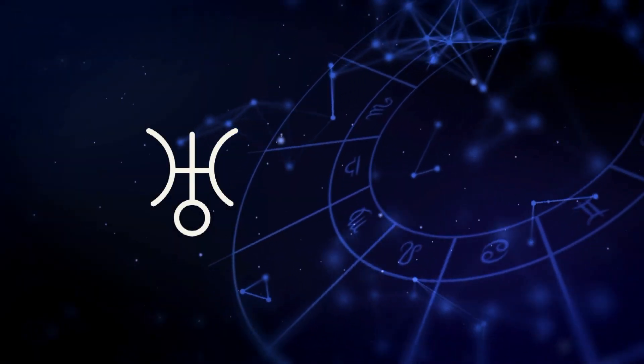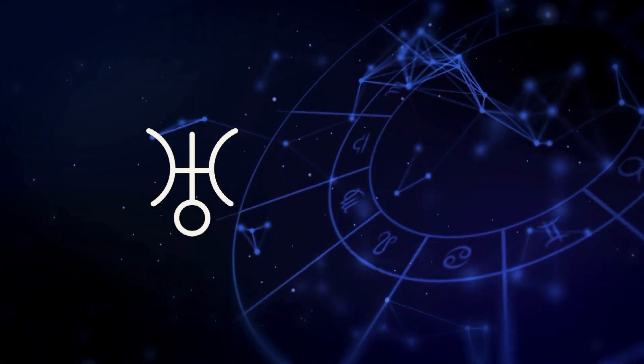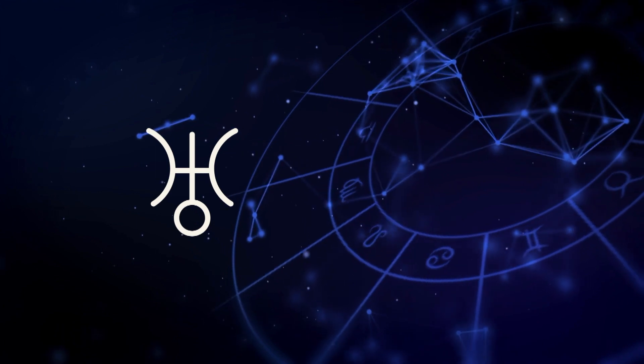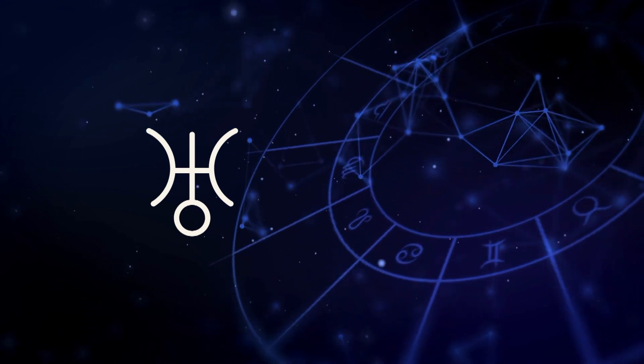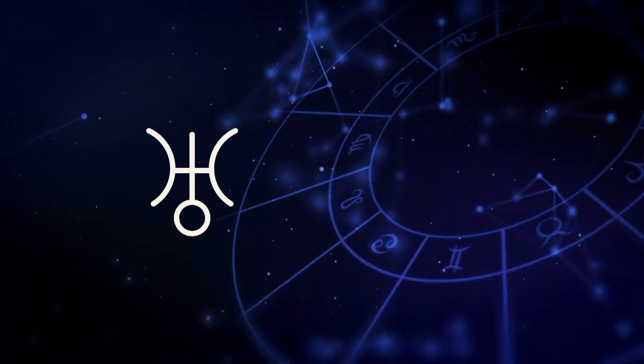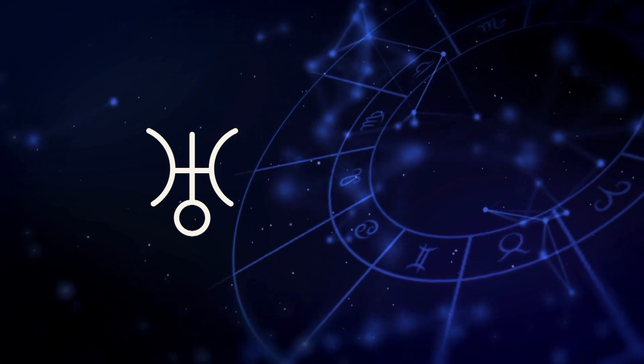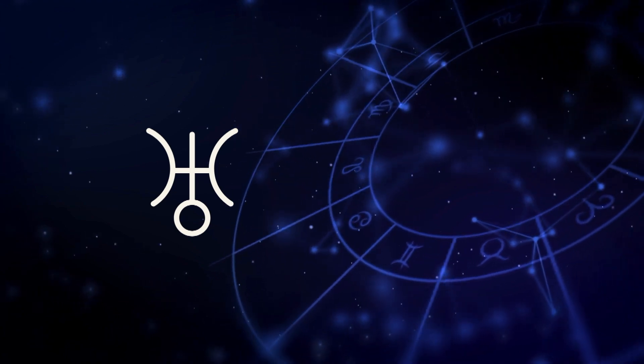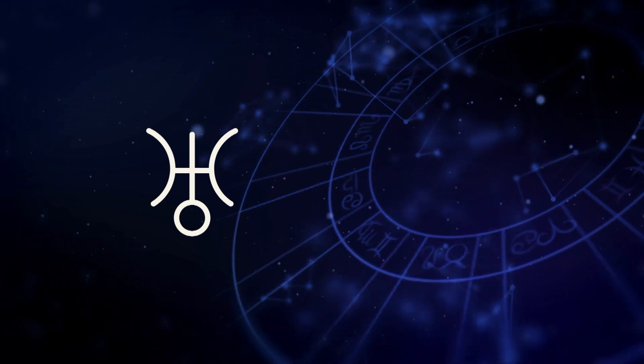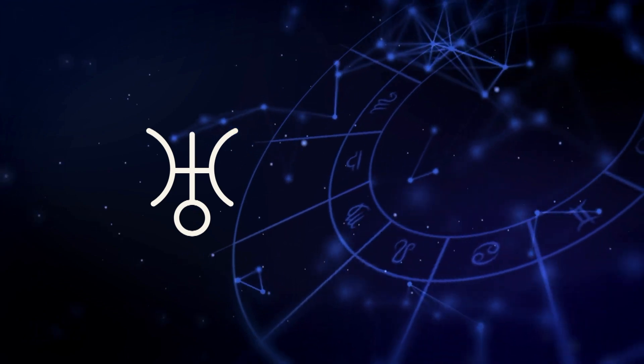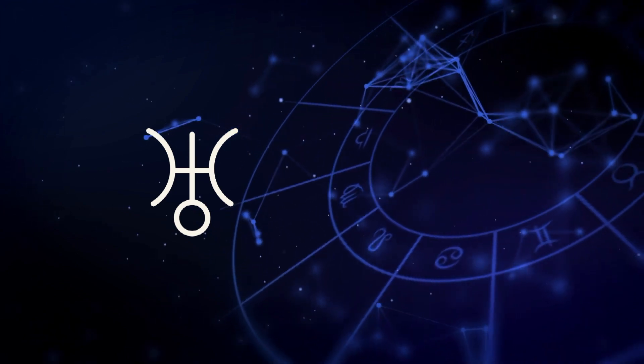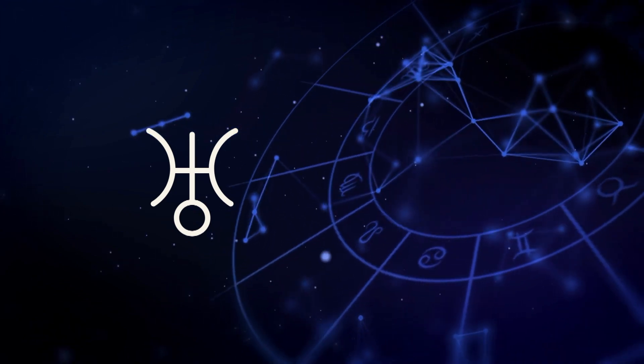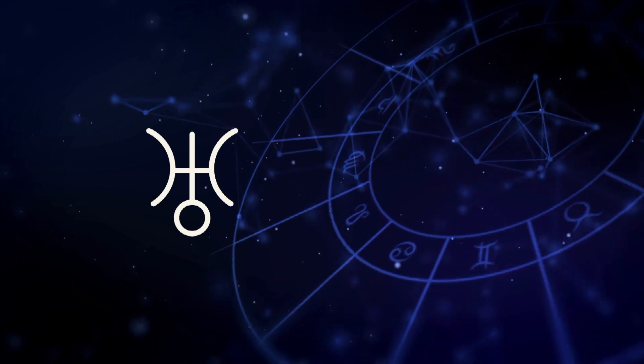We all have that spark of genius within us. Wherever Uranus is in our birth chart, we identify with the counterculture, our inner punk, our rock and roll side, funky side.